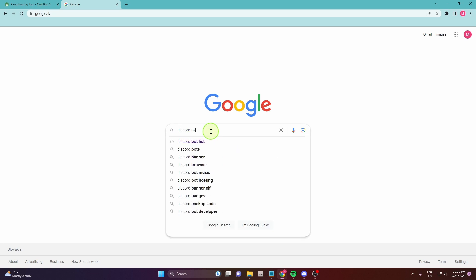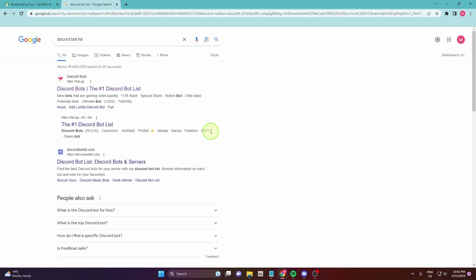Search Discord bot list. You get two options. You can use Discord bots or you can use Discord bot list.